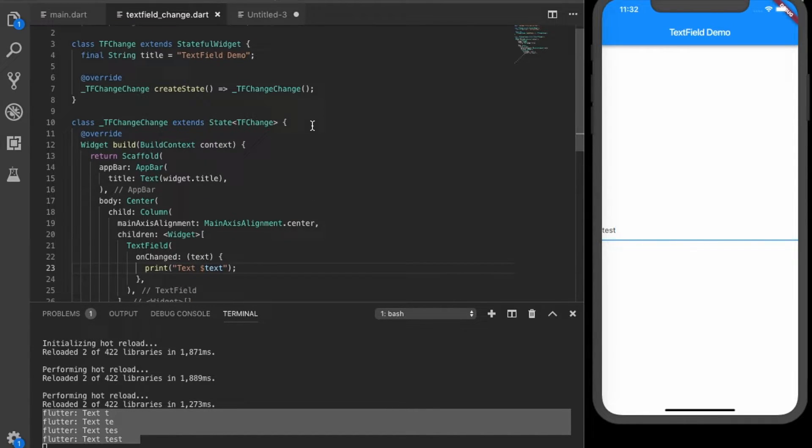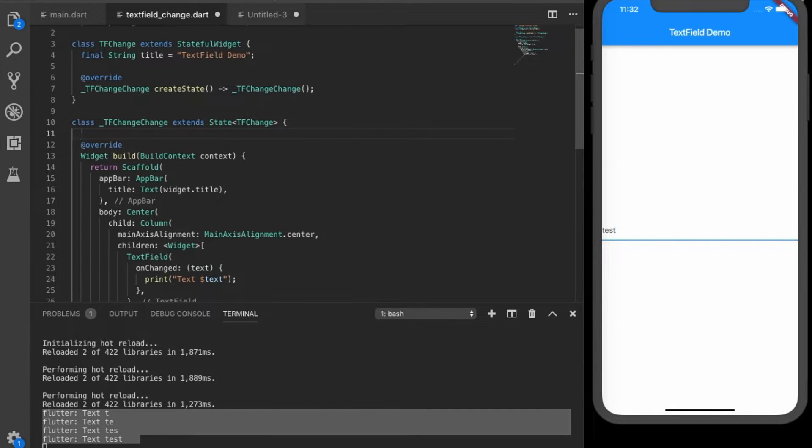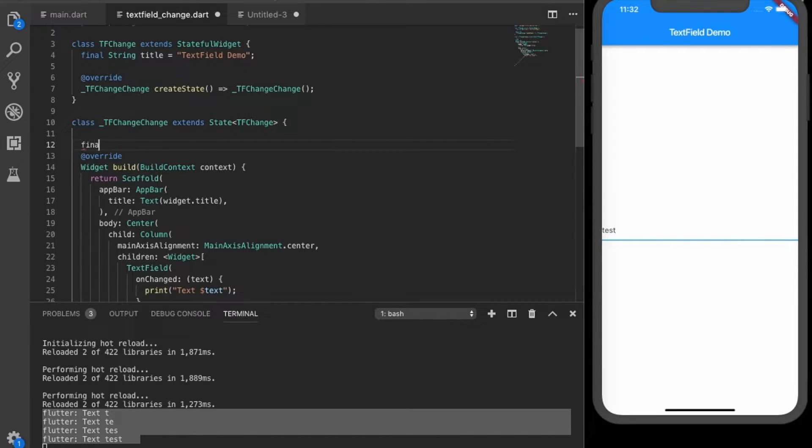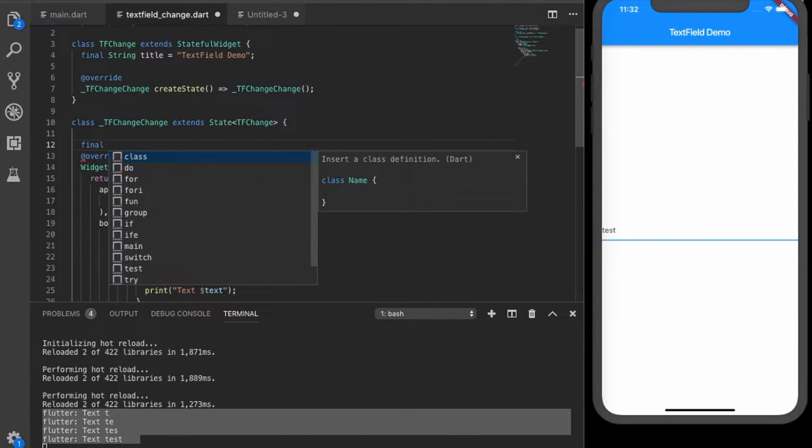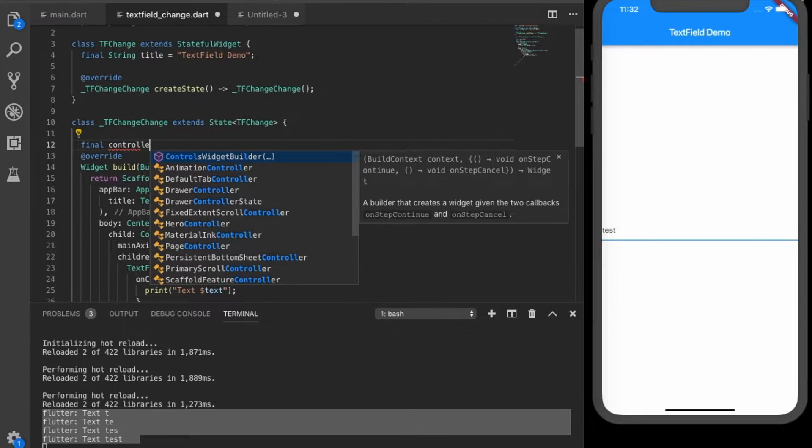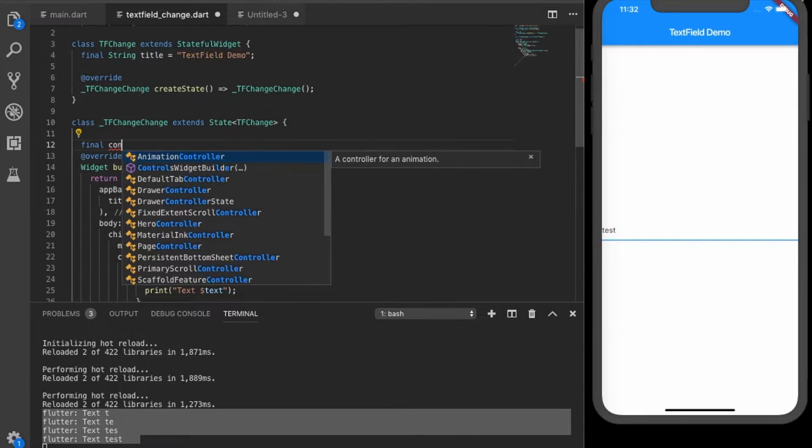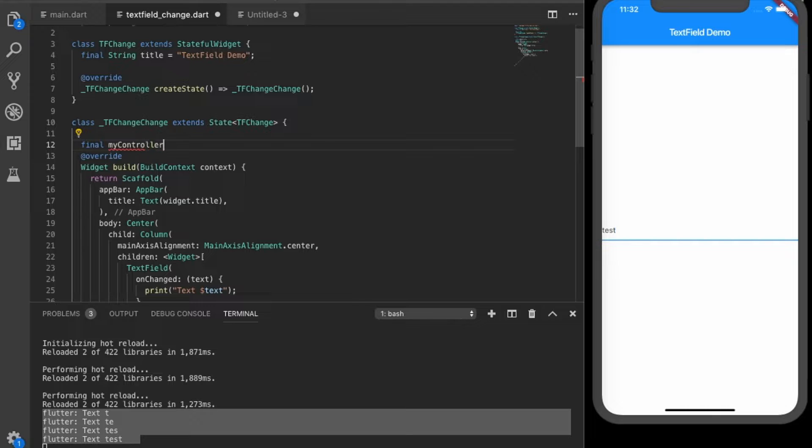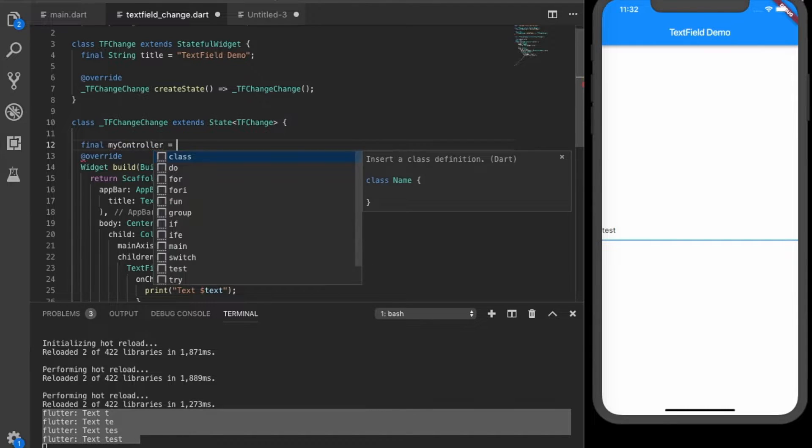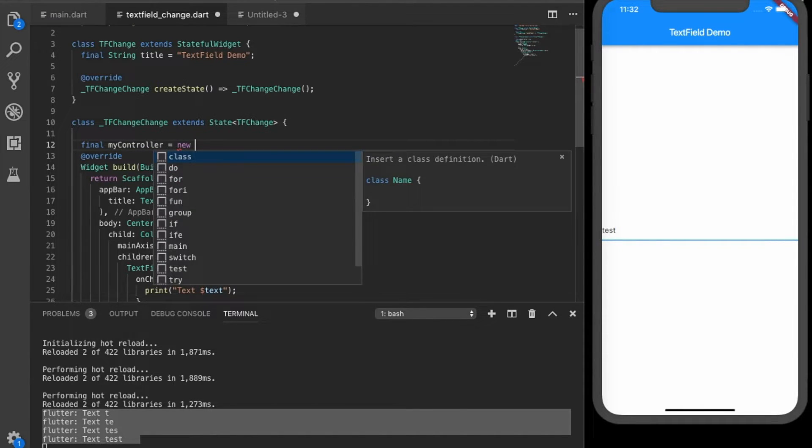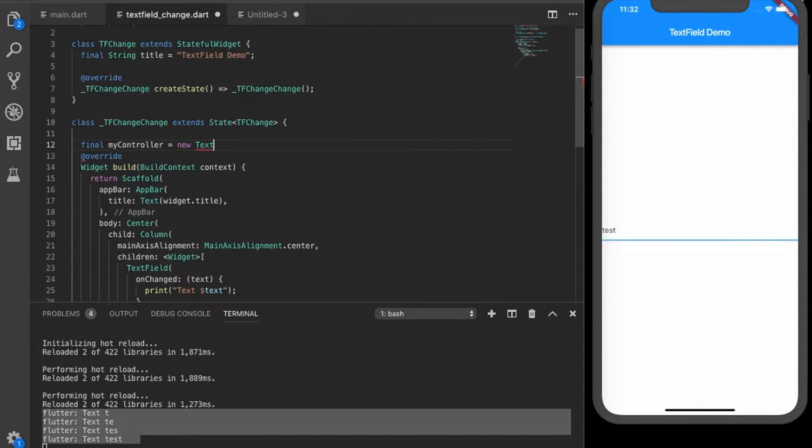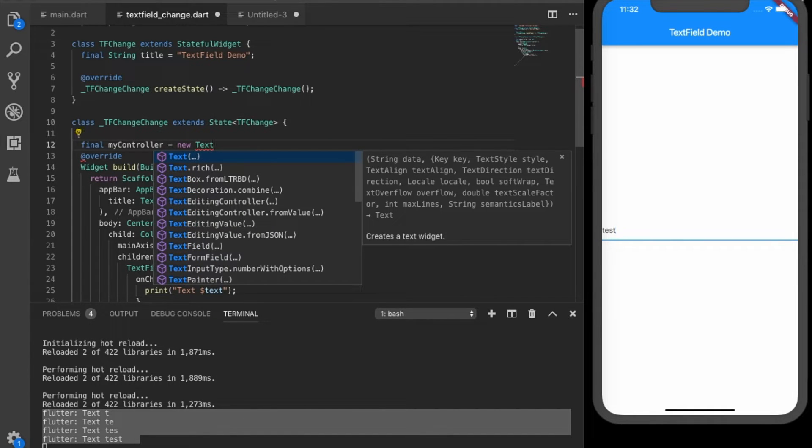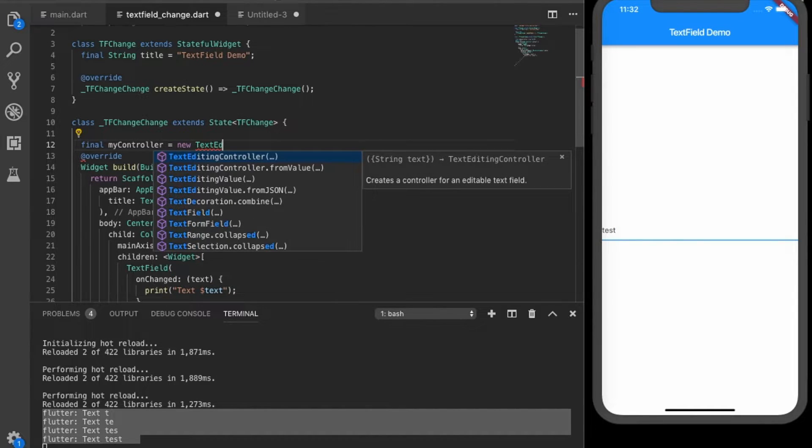Let's see what is the second way. The second way is using the text editing controller. So we'll create a controller, let's name it my controller, equal to new text editing controller.